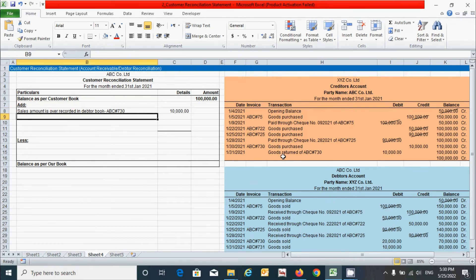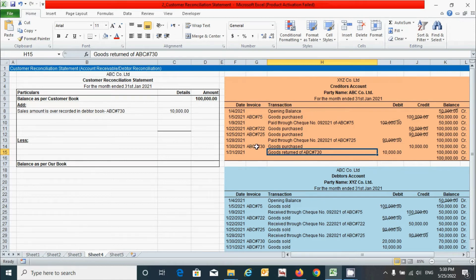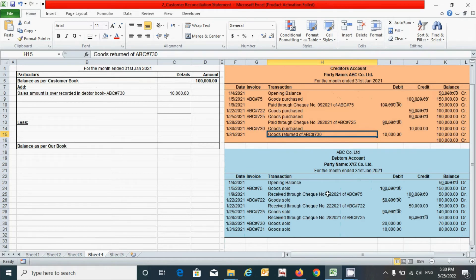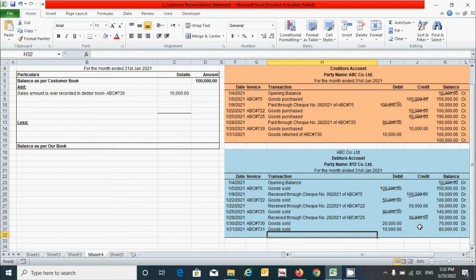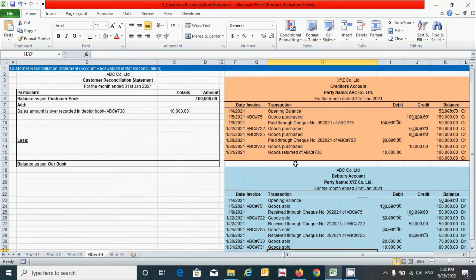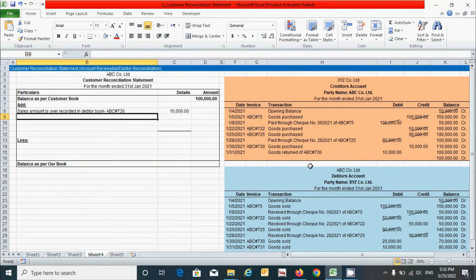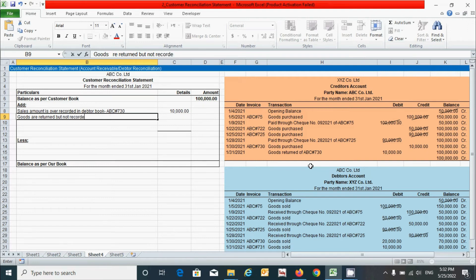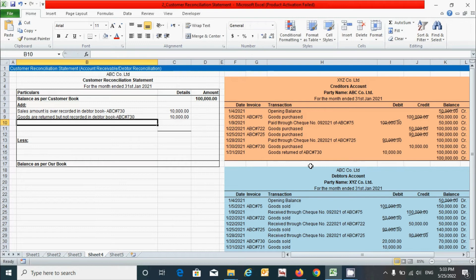The second transaction is goods returned — this transaction is reversed or returned by 10,000 rupees but is not recorded in the debtor's book. That means this balance is not adjusted in the debtor's statement, which increases the balances of the debtor's account, representing a profit. So we have to add this transaction. Write 'Goods are returned but not recorded in debtor book,' put reference number ABC#730, and the amount is 10,000 rupees.